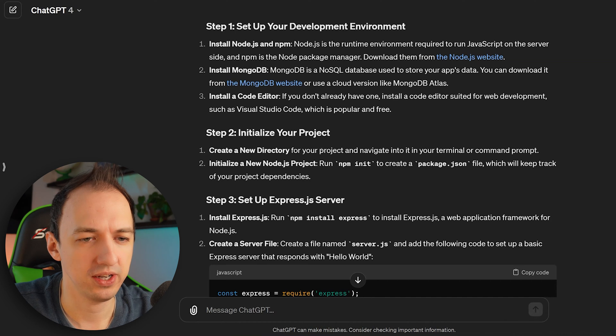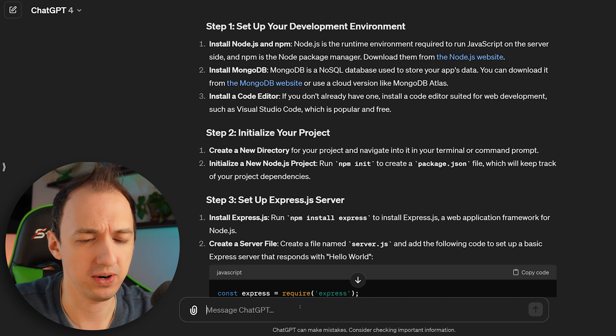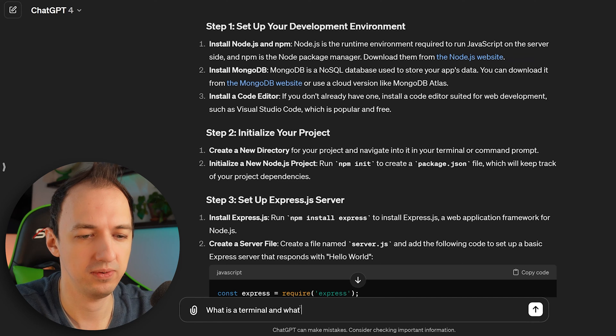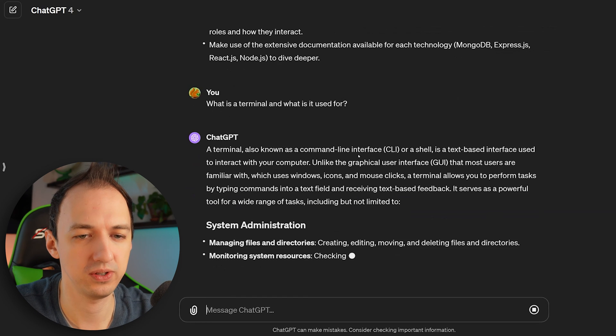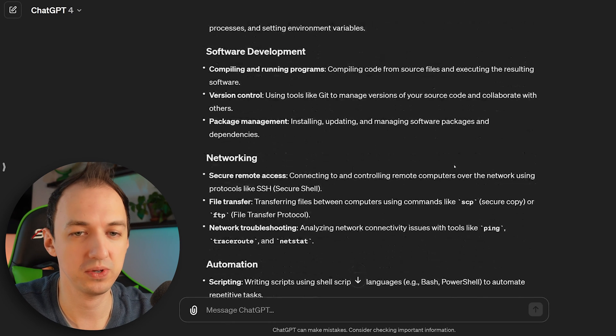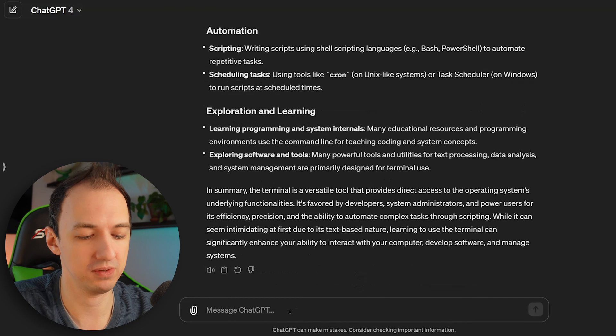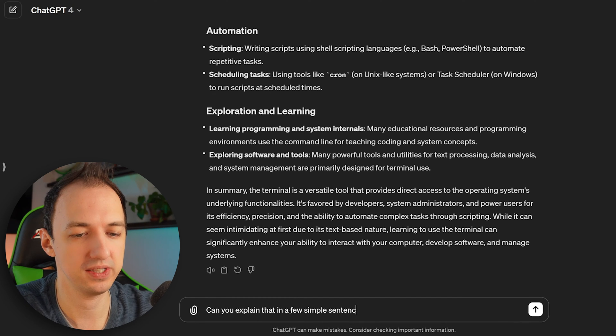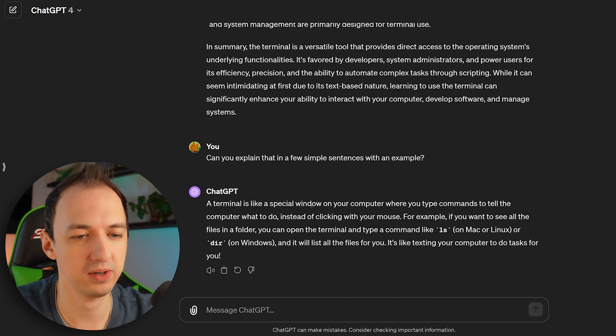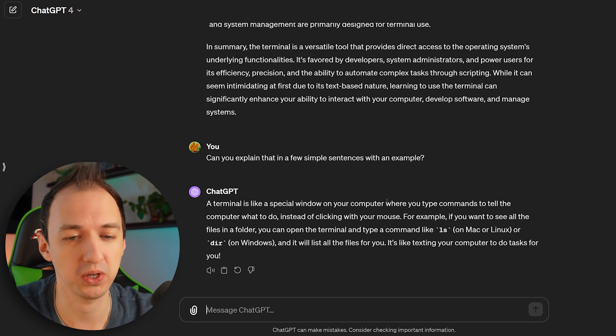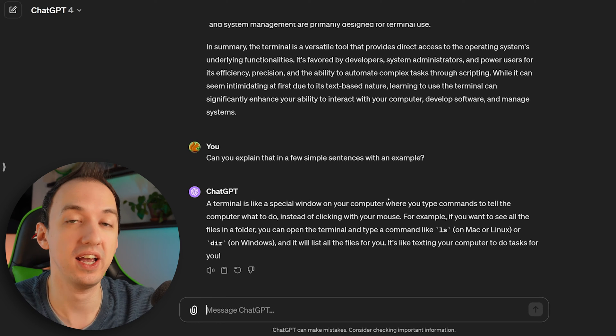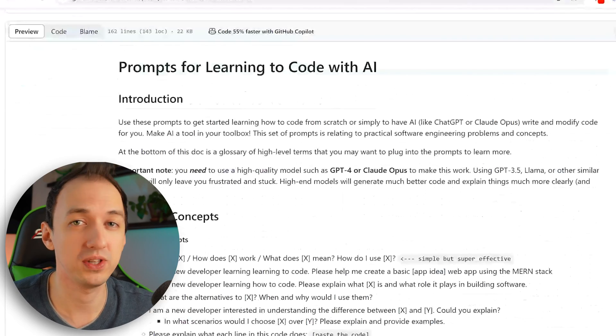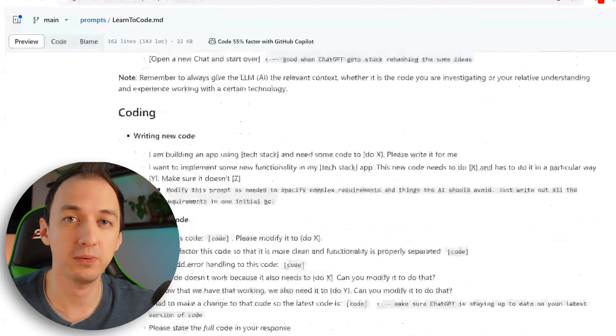Initialize your project. Create a new directory for your project and navigate into it in your terminal or command prompt. Let's just ask what that means. What is a terminal? What is it used for? Terminal also known as a CLI or shell. It's a text-based interface. So this is a really thorough explanation. It might make me feel overwhelmed. So I'm just going to ask, can you explain that in a few simple sentences with an example? That's much better. A terminal is like a special window on your computer where you type commands to tell a computer what to do instead of clicking with your mouse. Makes perfect sense. And so you can see how you can ask these follow-up questions and it will actually explain things for you, making it really easy to learn.